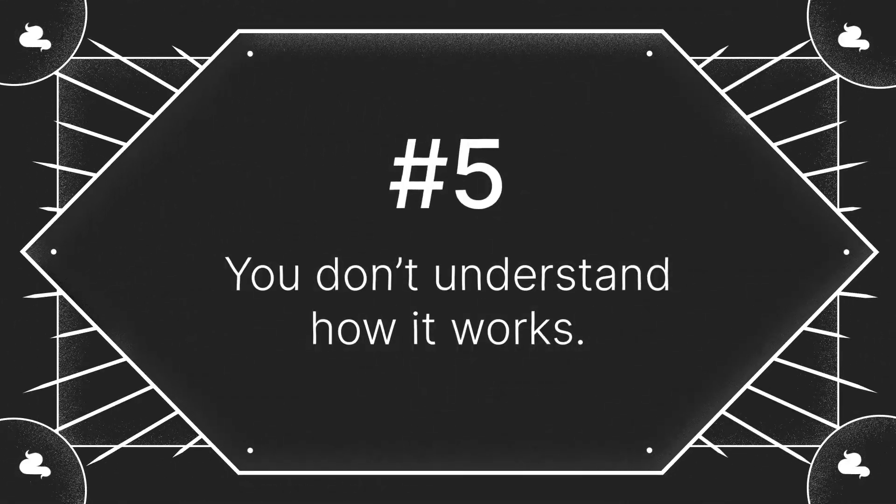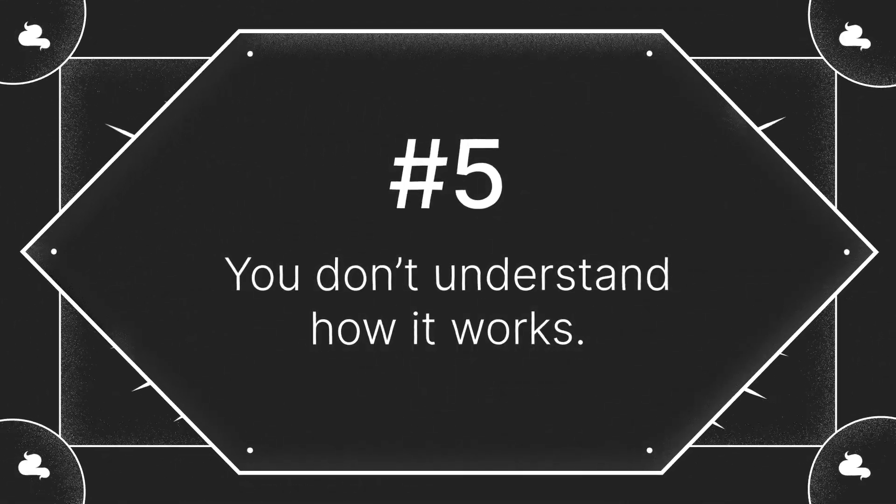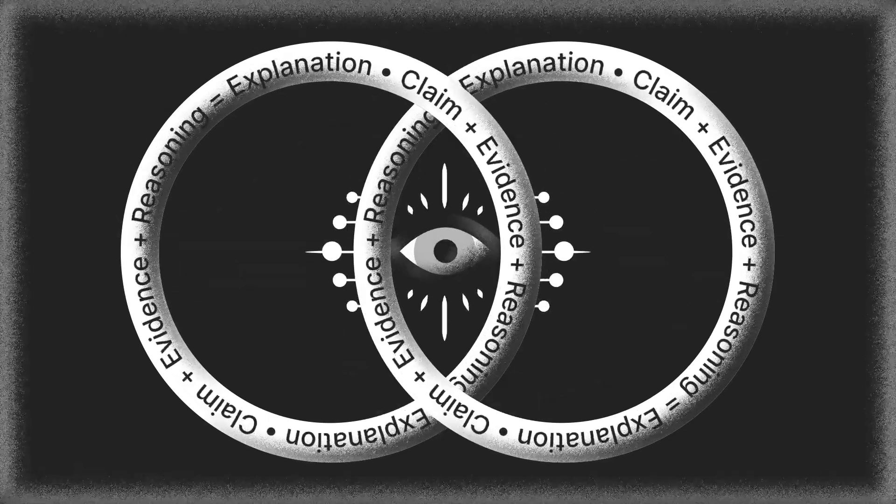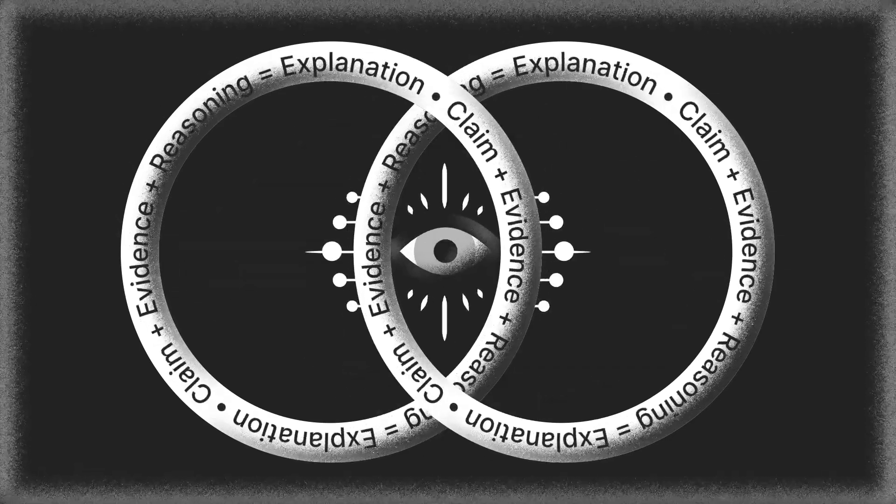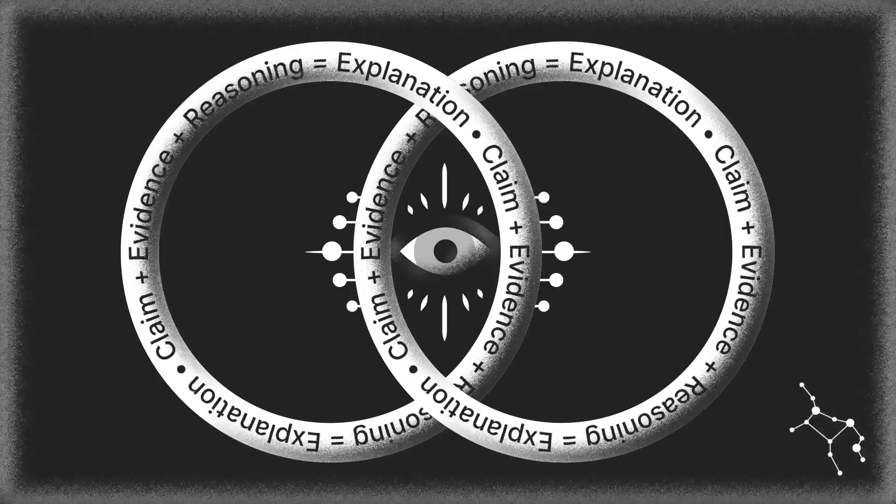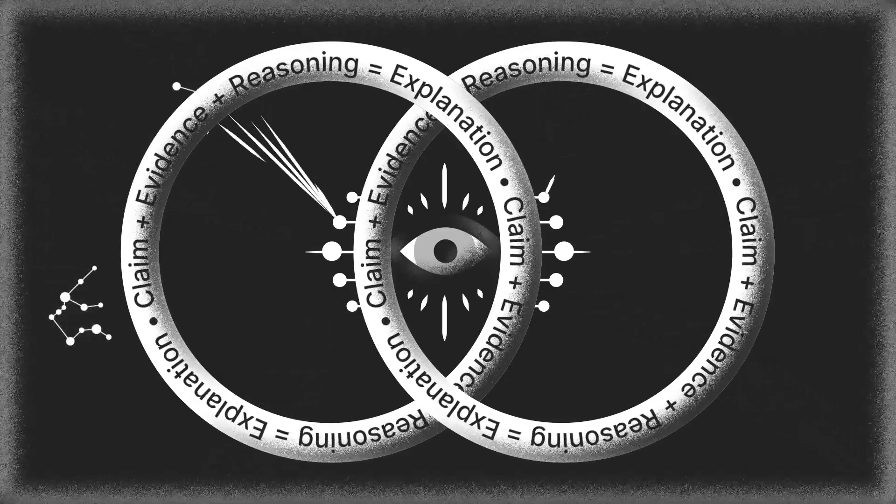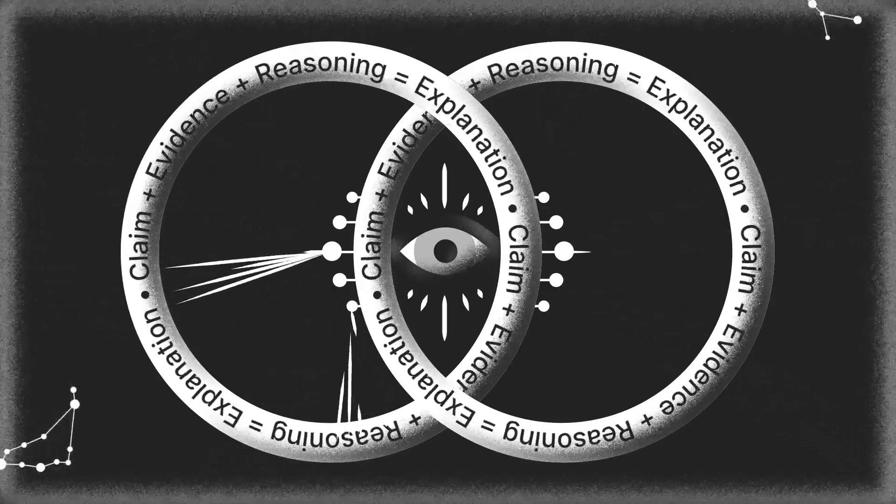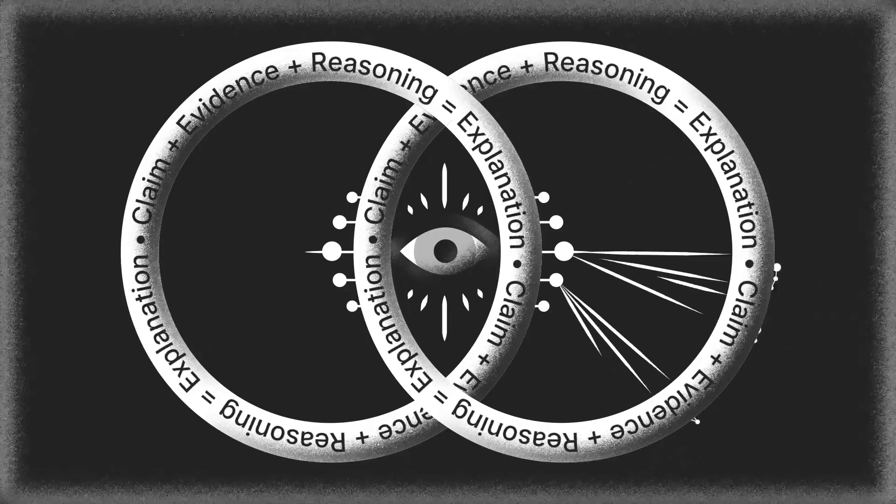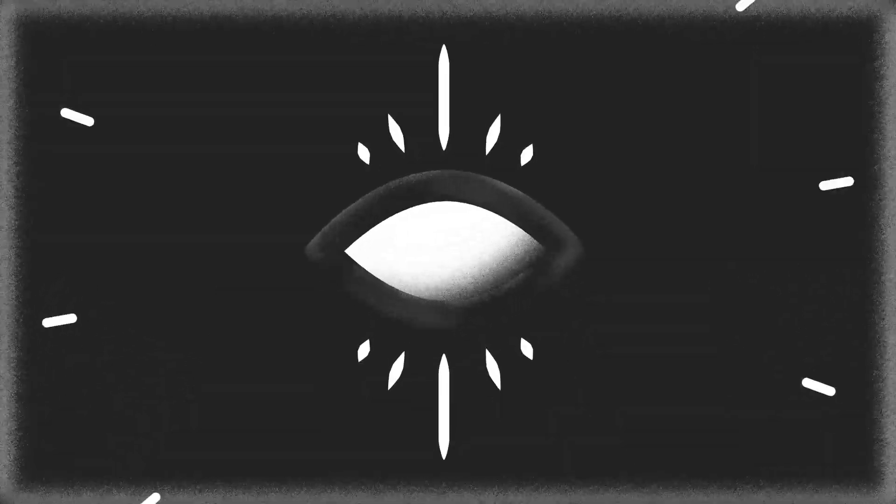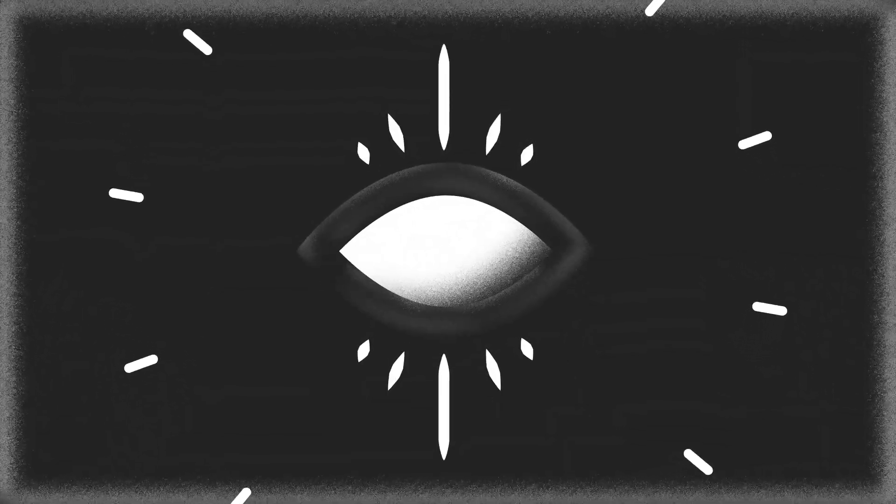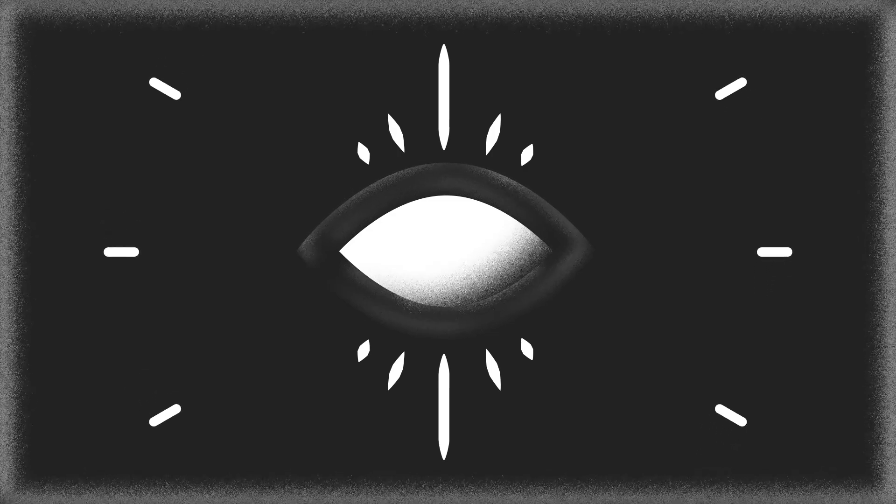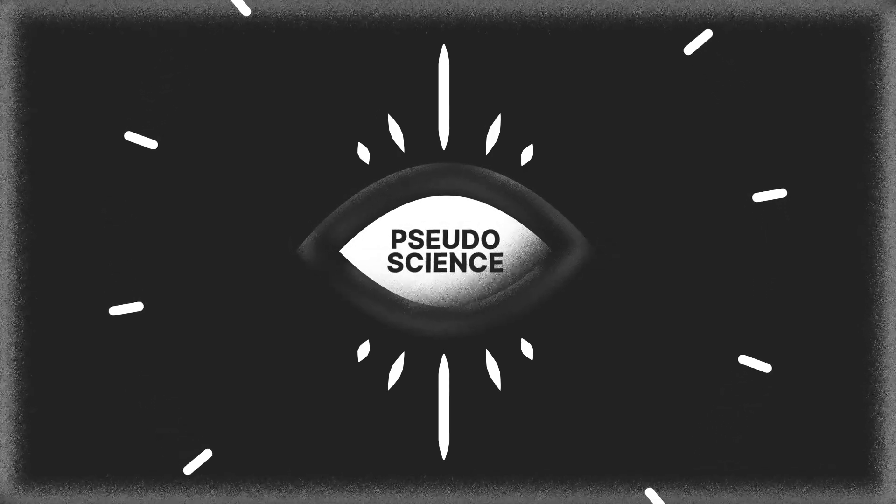Number five, you don't understand how it works. The most reliable way to spot pseudoscience is to learn about how a claim is supposed to work. Astrology claims that the location of stars trillions of miles away impact our daily lives. How does it work? If no one can give you a reasonable answer, and there isn't data to show that it works, it's pseudoscience.